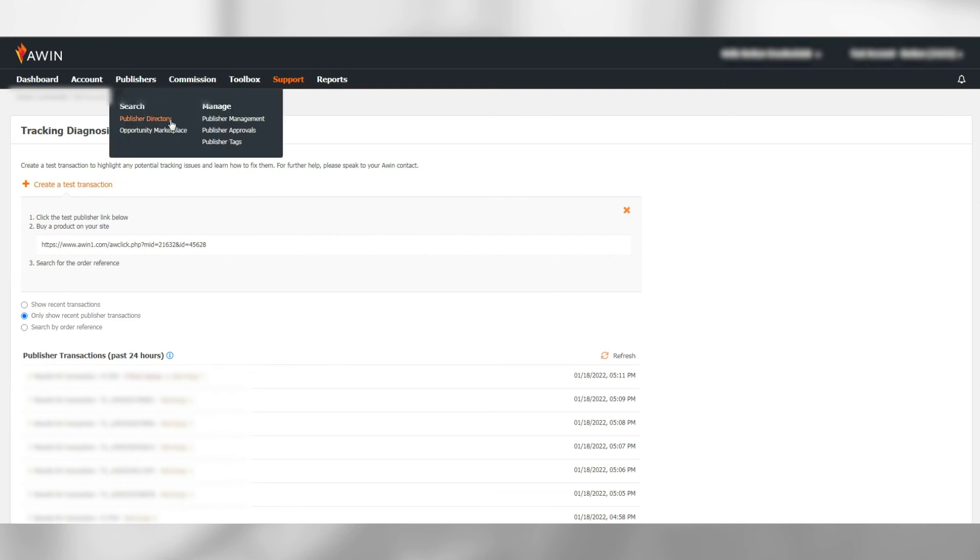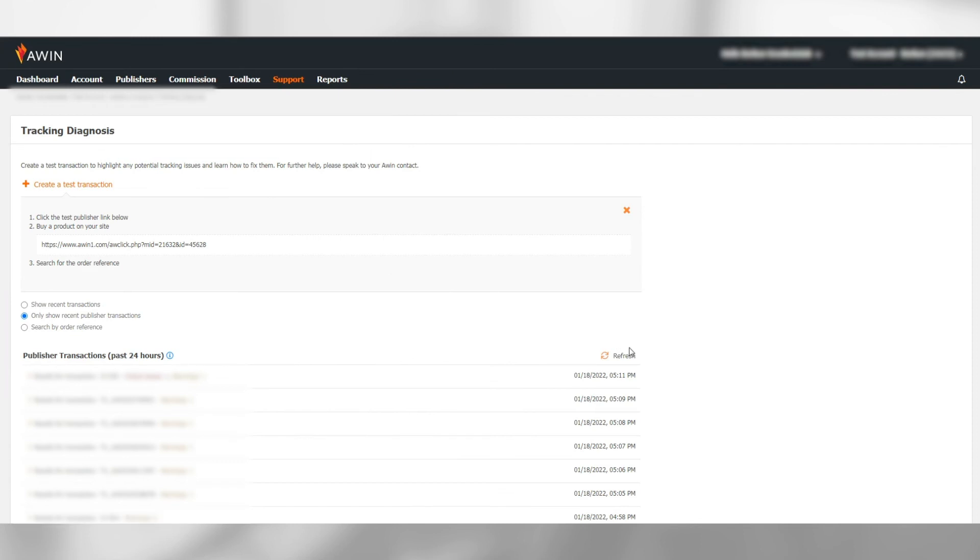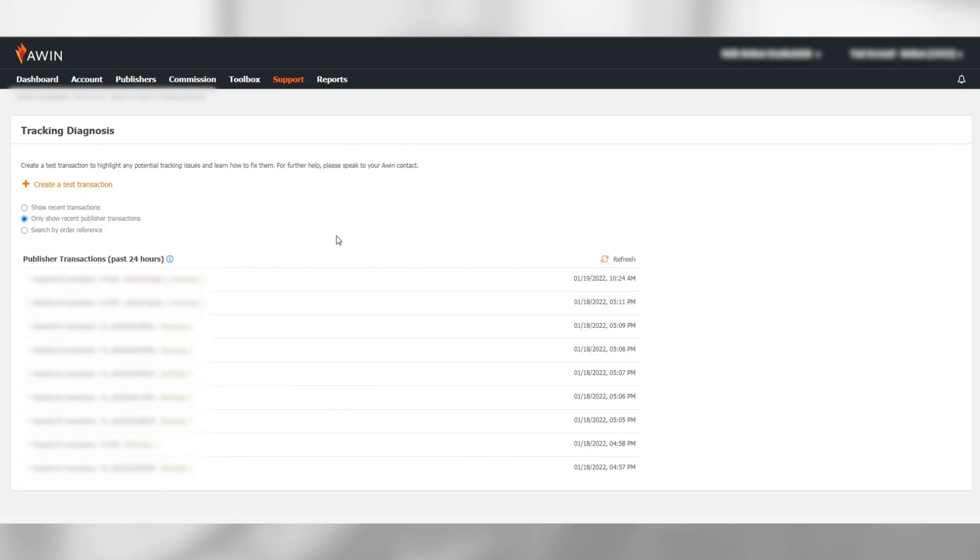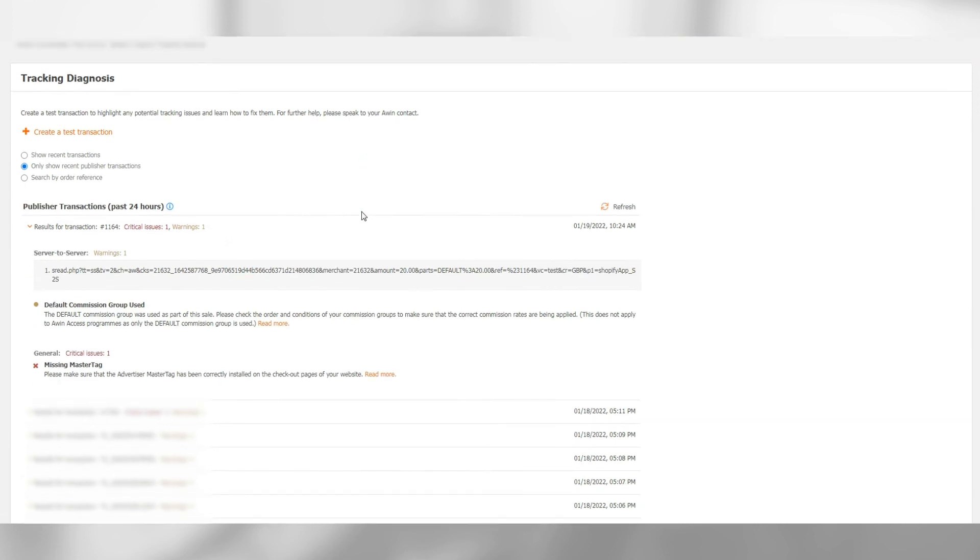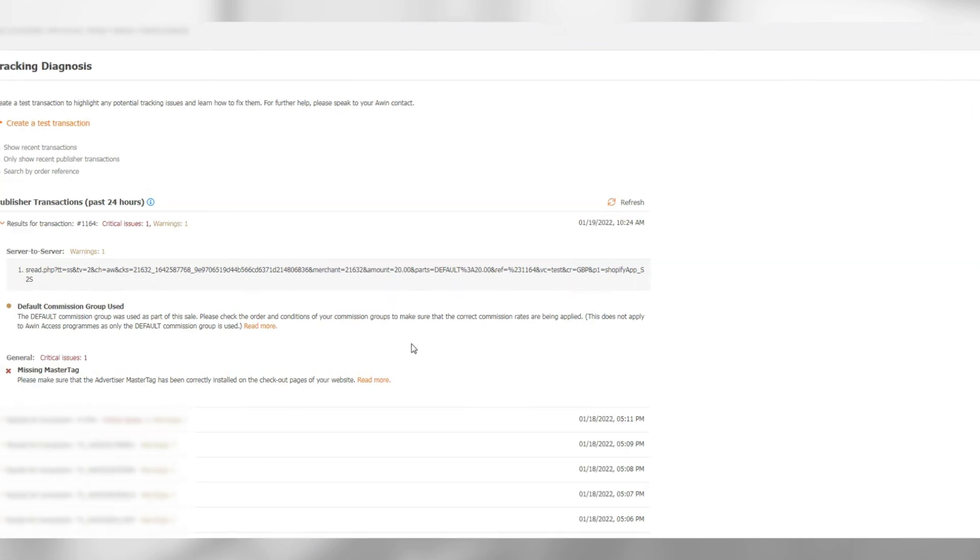We then go back to the AWIN platform. Select only show recent publisher transaction. Hit refresh and the transaction we just completed should be recorded here. Click on the transaction order number to open the details. Take a screenshot of this.